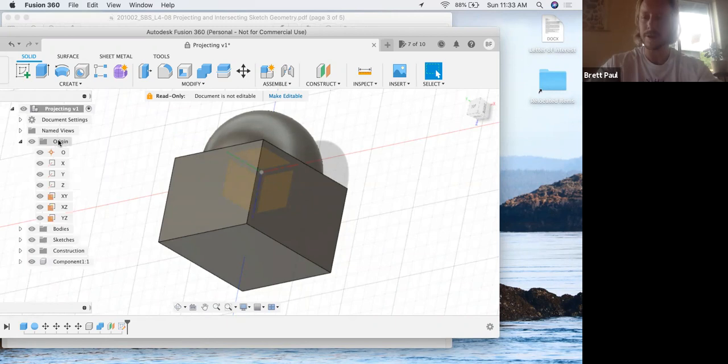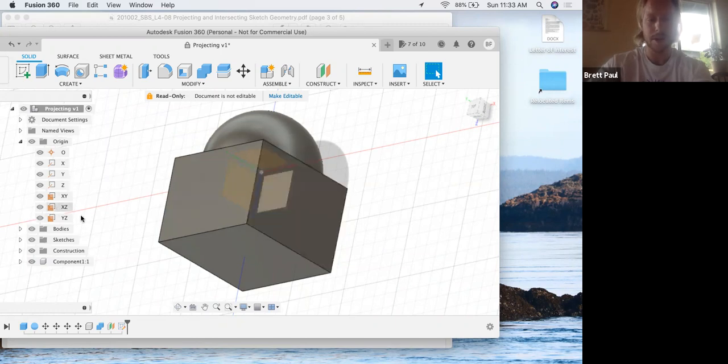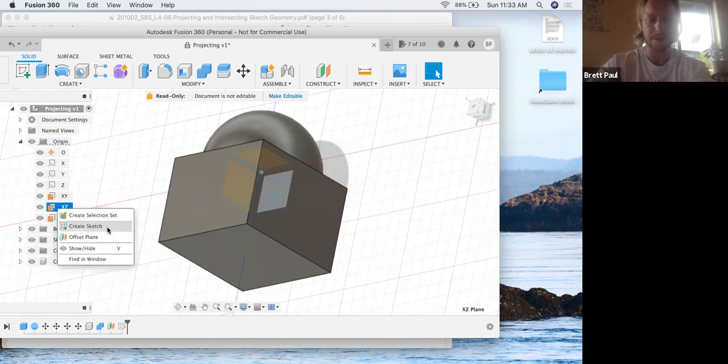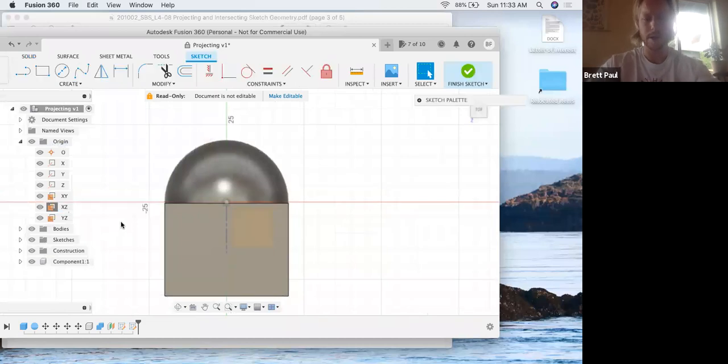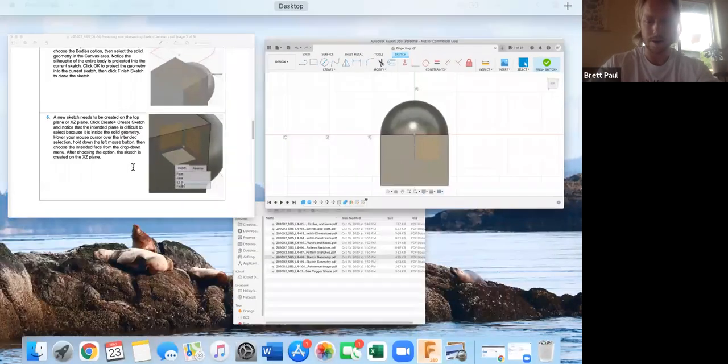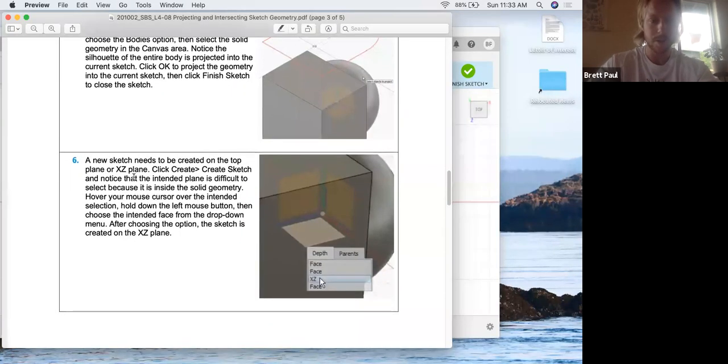If we click on origin in our browser on the left-hand side, you can go to XZ and you can see it's been highlighted. It's a different color right here. When I click on it and then I can right click and an option is to create a sketch on it. So we'll do that. Let's see, let's compare it to what they've done.